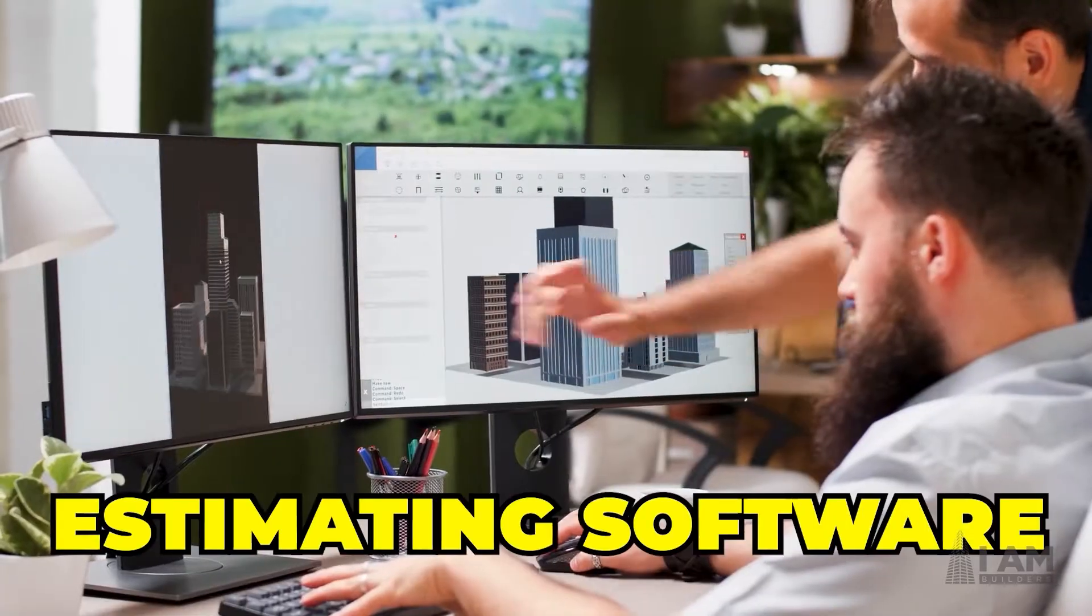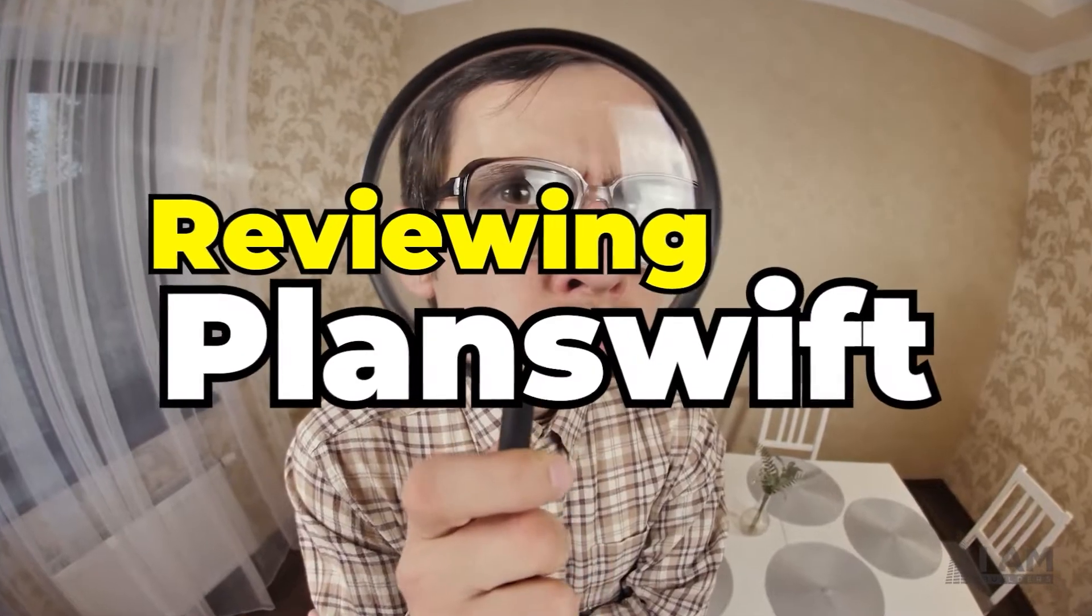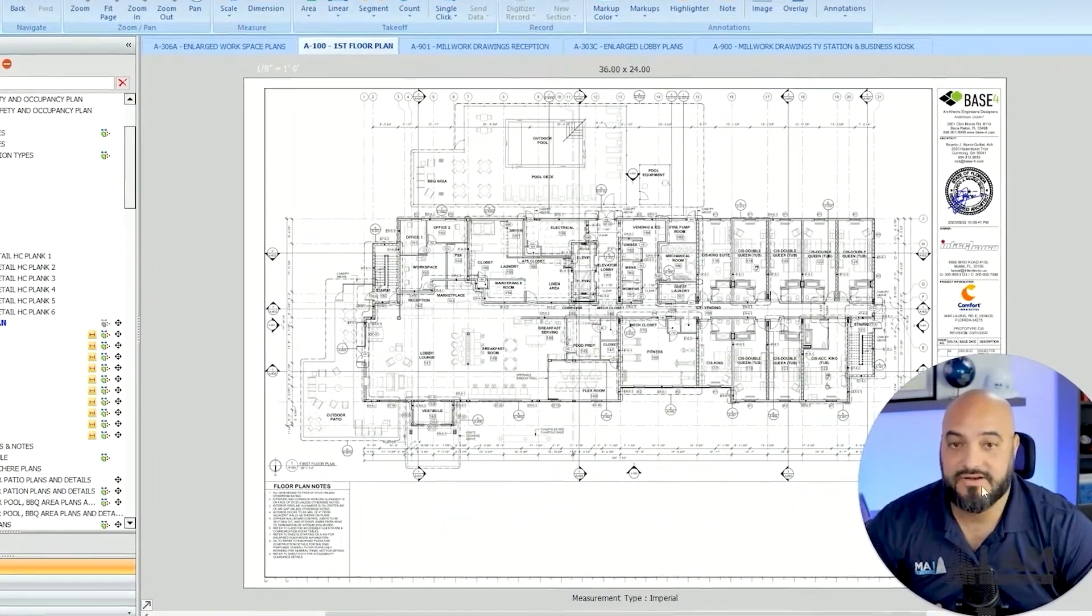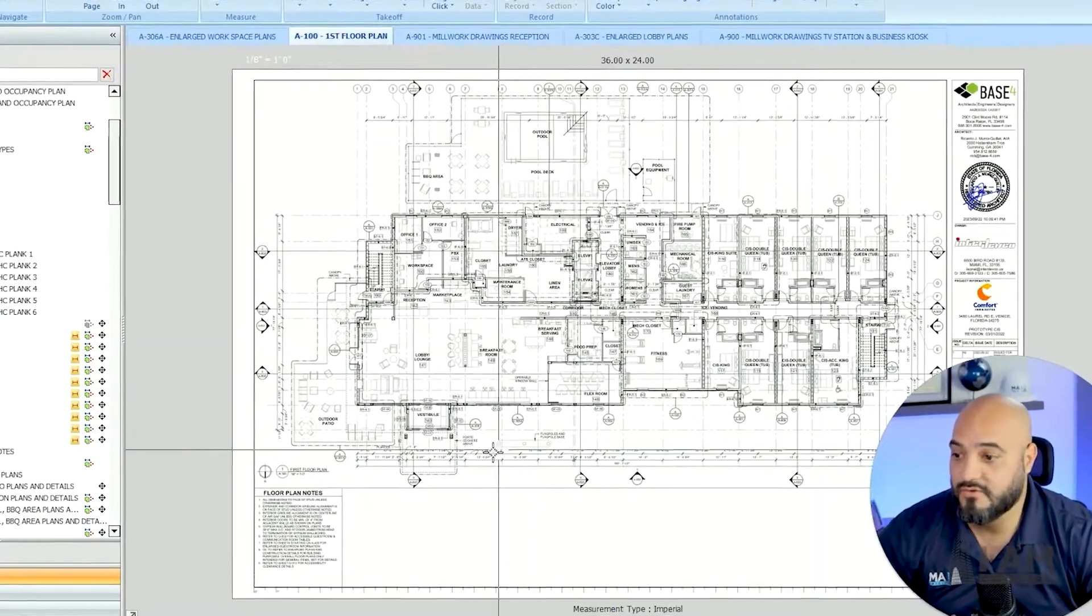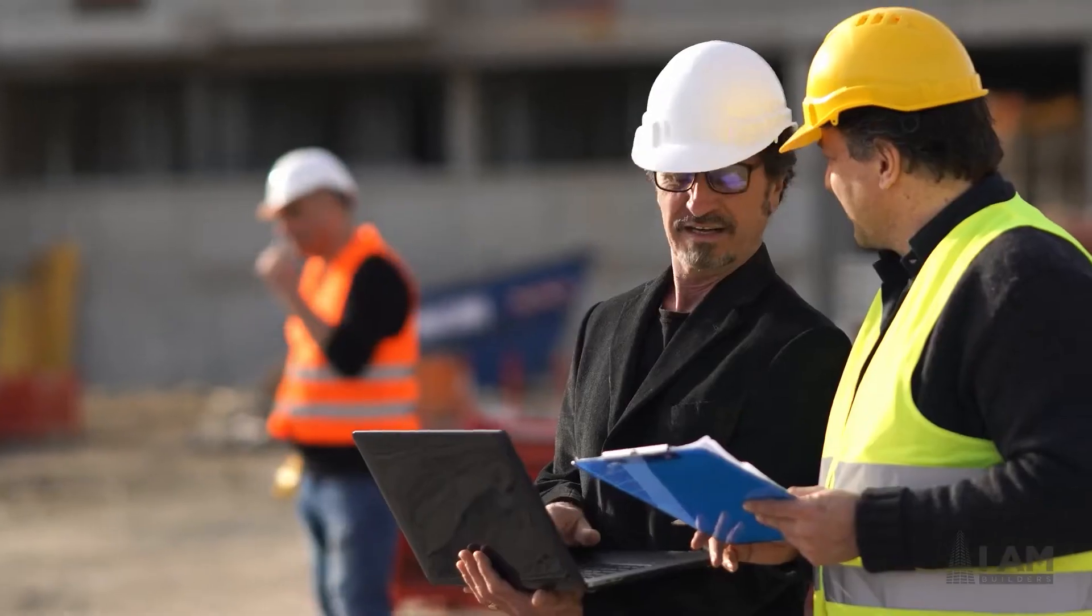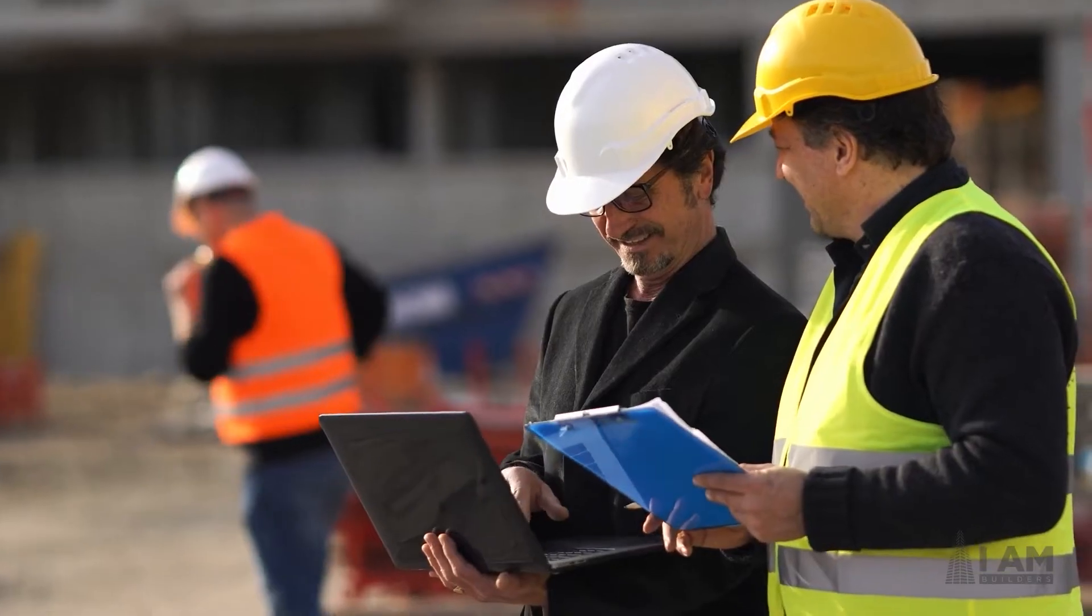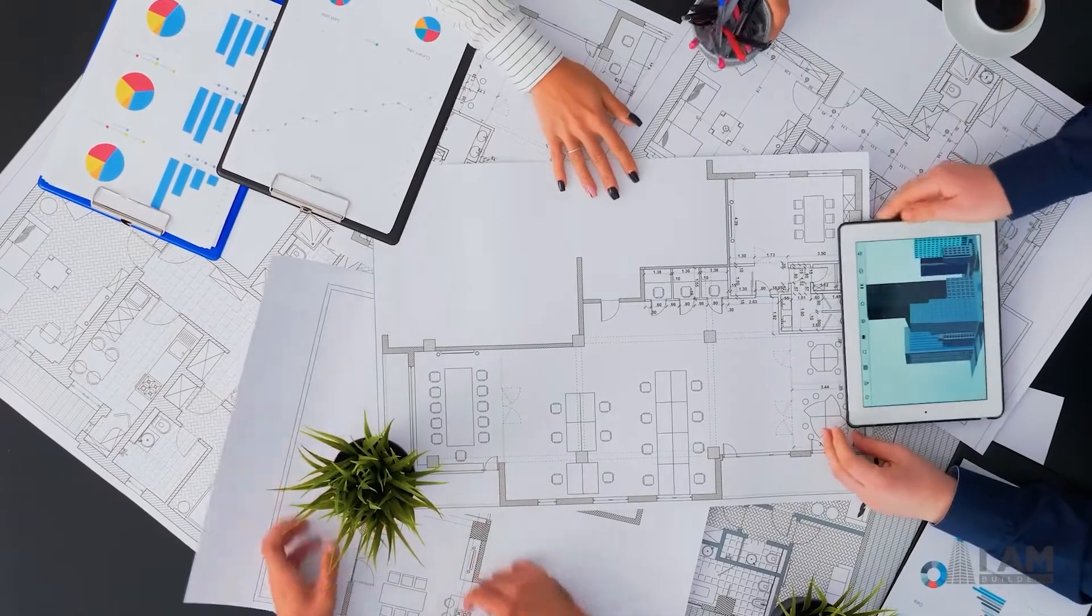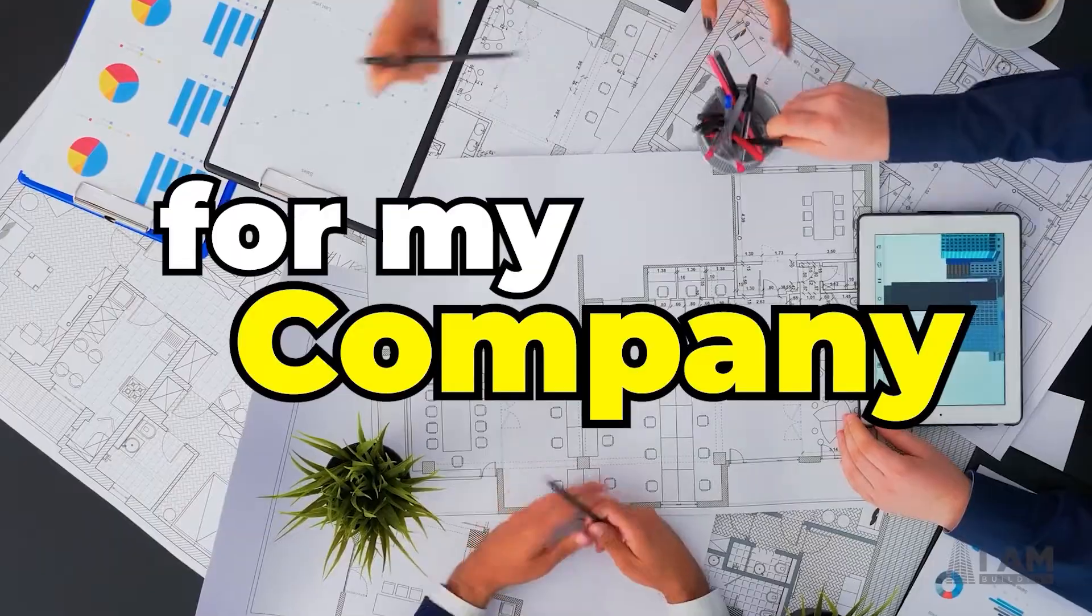Which is the best estimating software? The answer is it depends. In this video we're going to be reviewing PlanSwift. This is what I use in my office. My company is a construction estimating firm, so this is what we do every single day and I've used a bunch of different softwares and figured out that this is the best for my company.